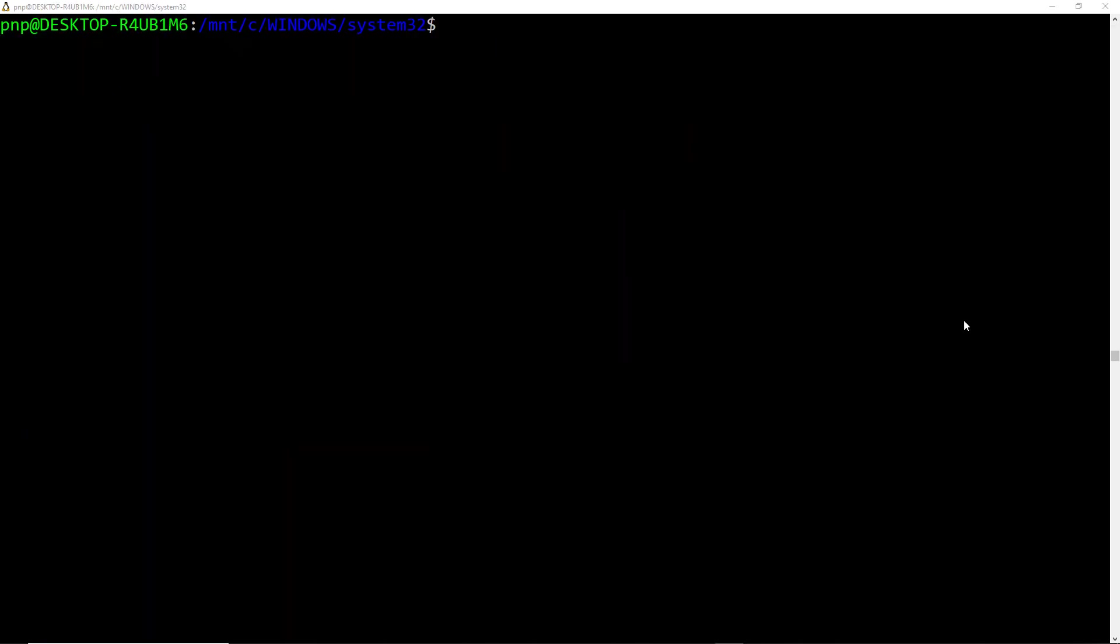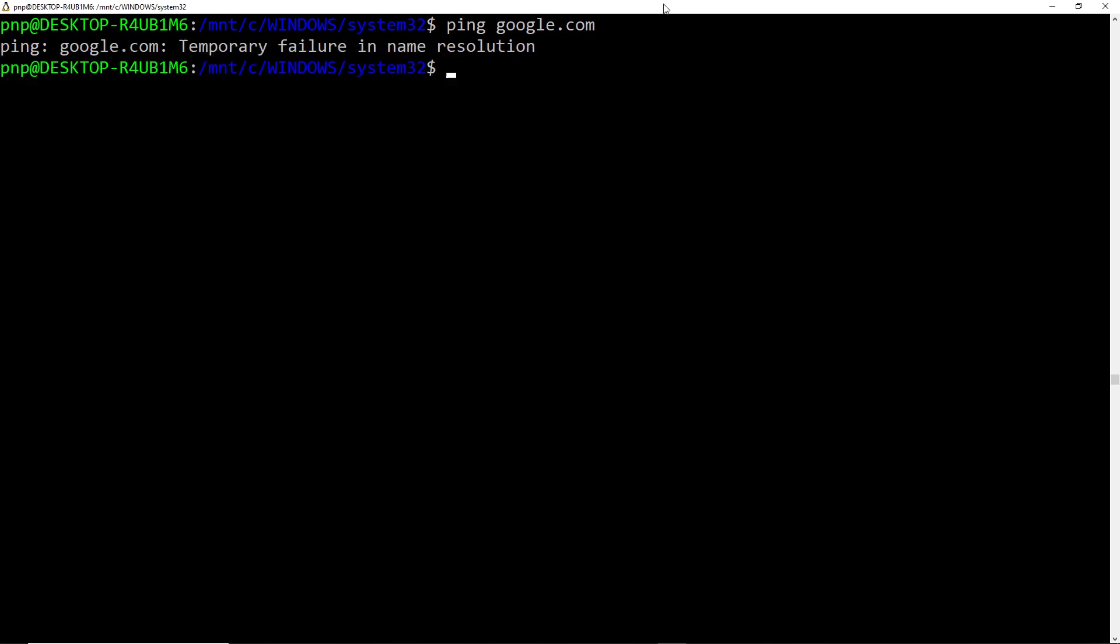Now sometimes what happens is whenever you change the network adapter configuration for WSL2, you might not get internet connectivity at all in the WSL. So let me just try to ping google.com and see if the internet connectivity is working fine or not. So here you can see I have tried to ping google.com but it is not responding at all.